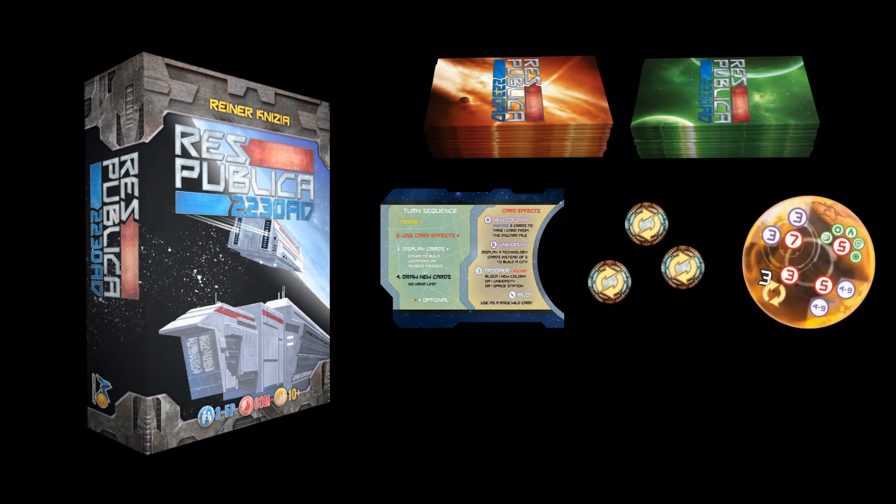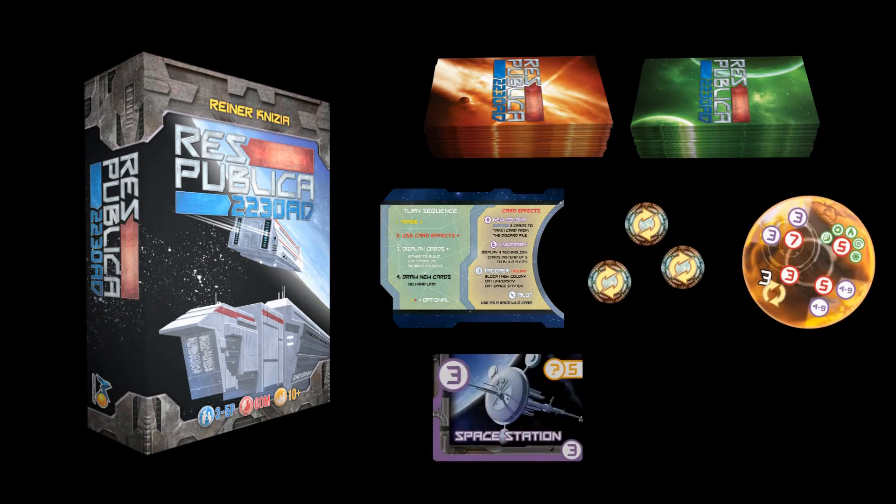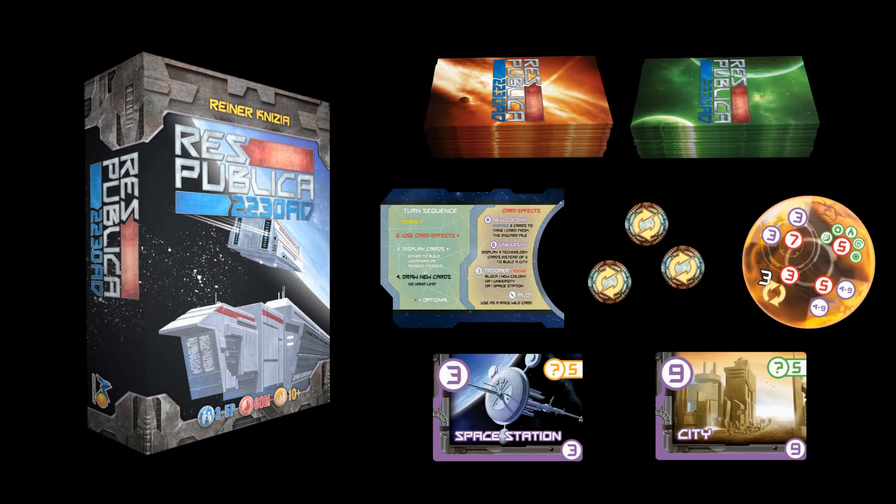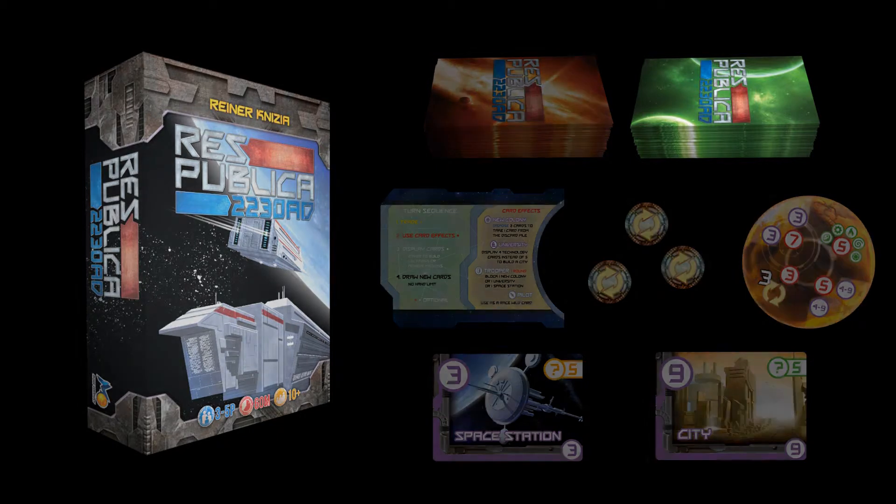At the beginning of the game, each player draws four race cards. On a player's turn, they may attempt to trade cards, use card effects, and display sets of cards for points.